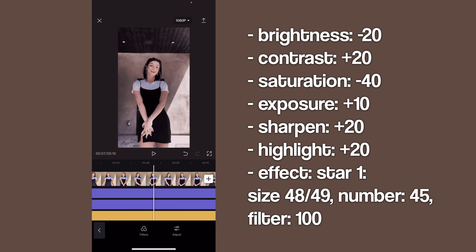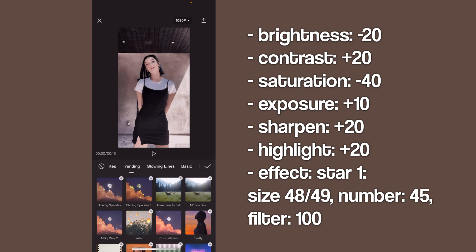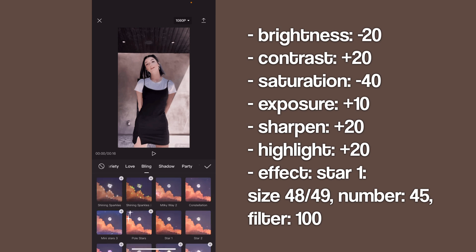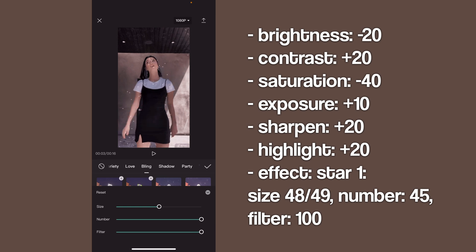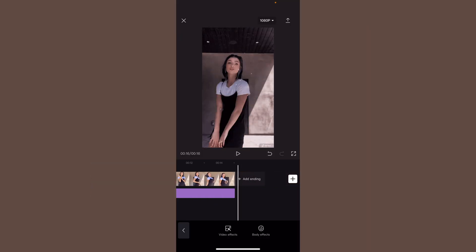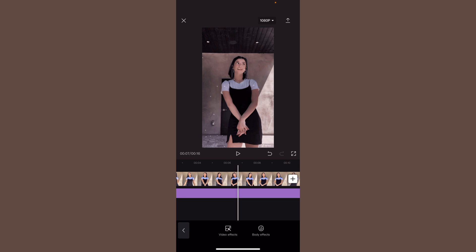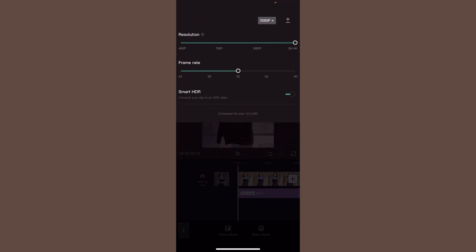Now go back and click effects, video effects, go to bling, and use the star one. Set the size to 249, the number to 245, and the filter to 100. Keep the filter at 100, you can extend this. That is it for the first coloring.